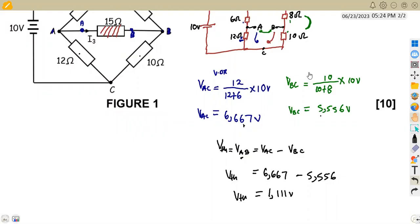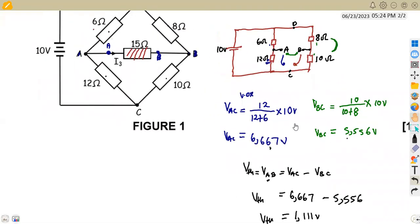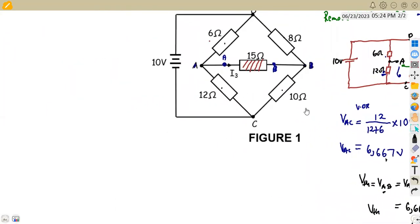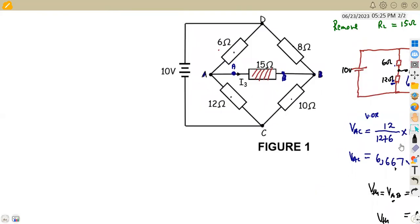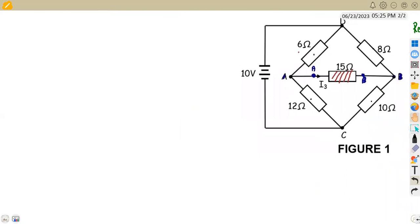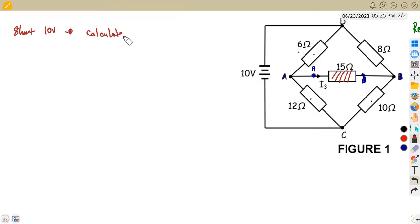That is the final Thevenin equivalent circuit. What is the next stage? After finding V_Th, you are going to remove the source — this time you short circuit the voltage source, then you calculate R_Th. So we are going to short circuit the 10 volt supply source, and by short circuiting it, we are going to calculate R_Th. So if this is now a short circuit, it means that the 6 ohm and the 12 ohm resistors, according to the flow of current, are going to branch.